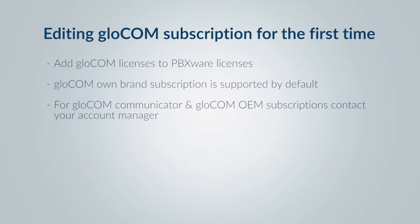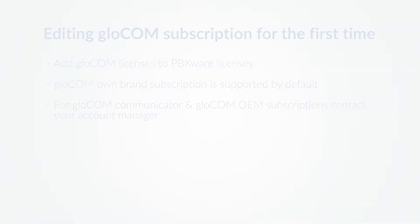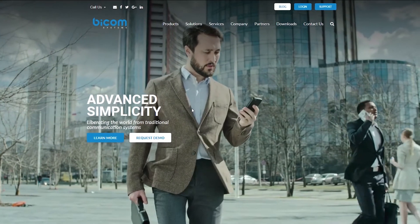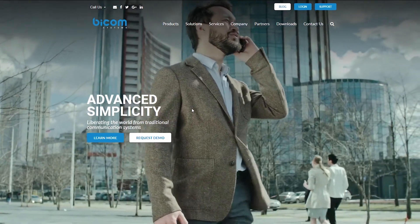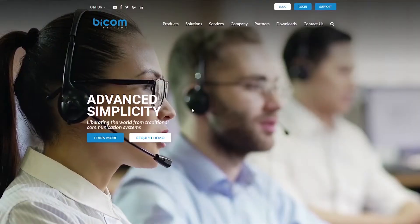Your account manager will also need to have provided you with sufficient credit to be able to agree to the contract. Now let's start with editing GloCOM packet subscription for the first time.